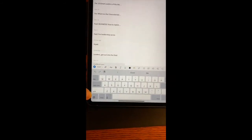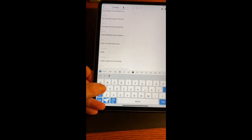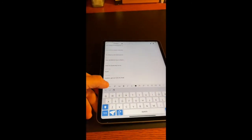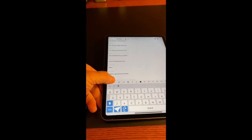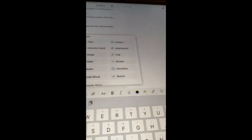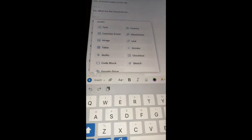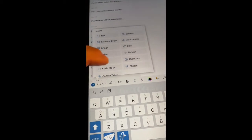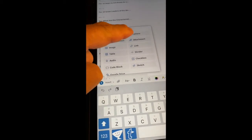You'll notice that at the bottom it says Insert. We're going to tap Insert and it gives a number of options, including Camera.